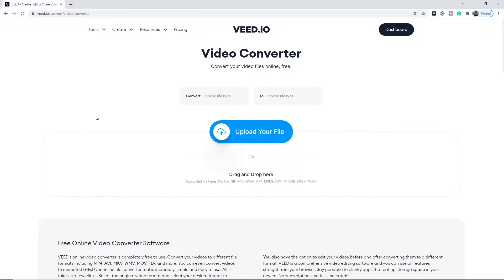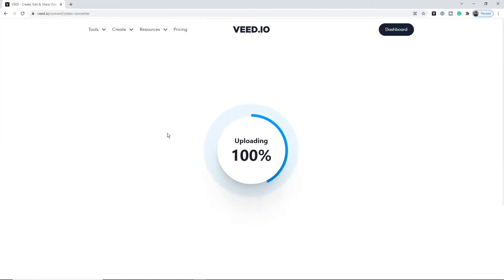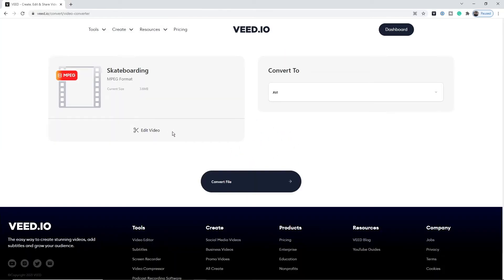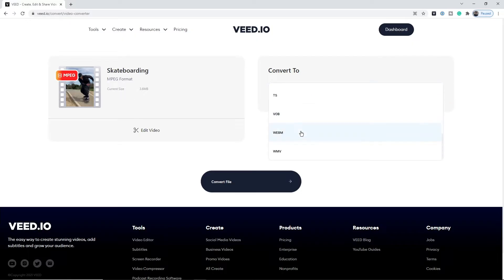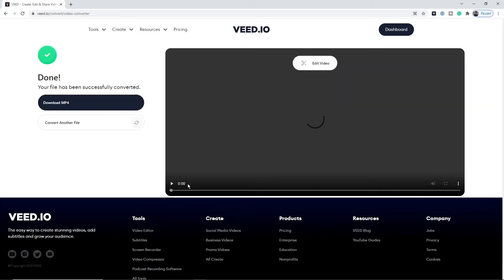Now let's continue converting our MPG file to an MP4. Back on the video converter, when we click on 'Upload File,' now that we've changed the extension, we click on our skateboarding.mpeg and click Open. As you can see, it's now uploaded — we can see the skateboarding video — and on the right we can convert to all the formats offered. I click on MP4, then click 'Convert File.'